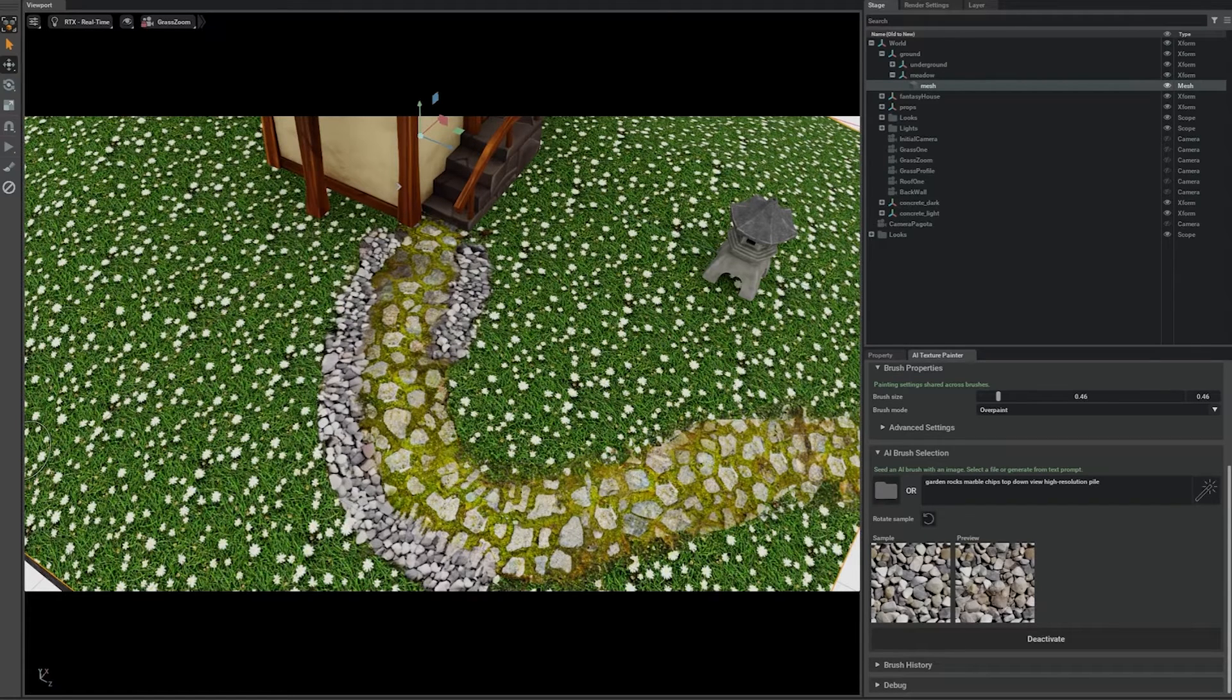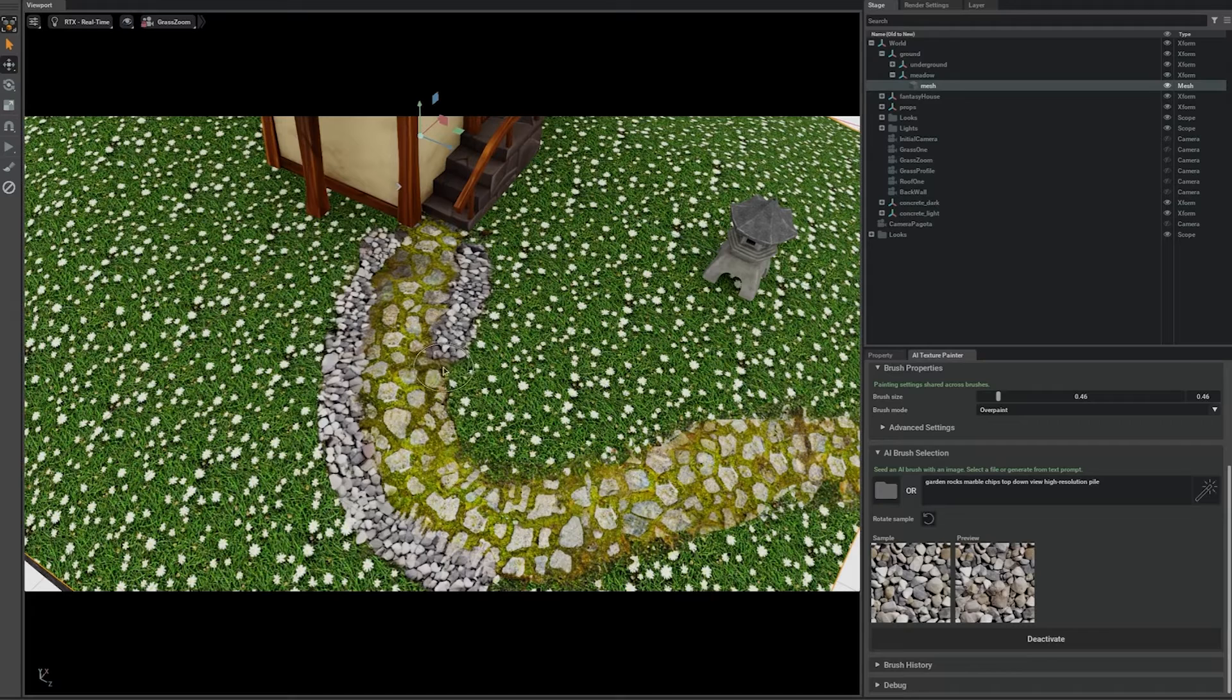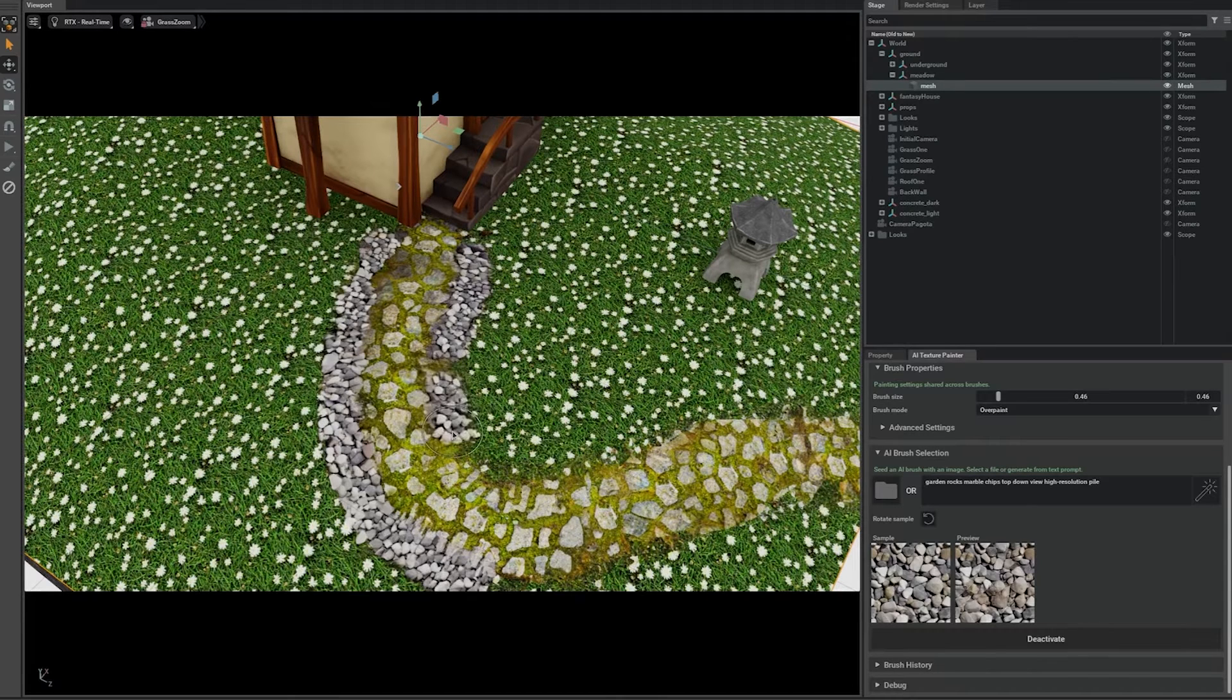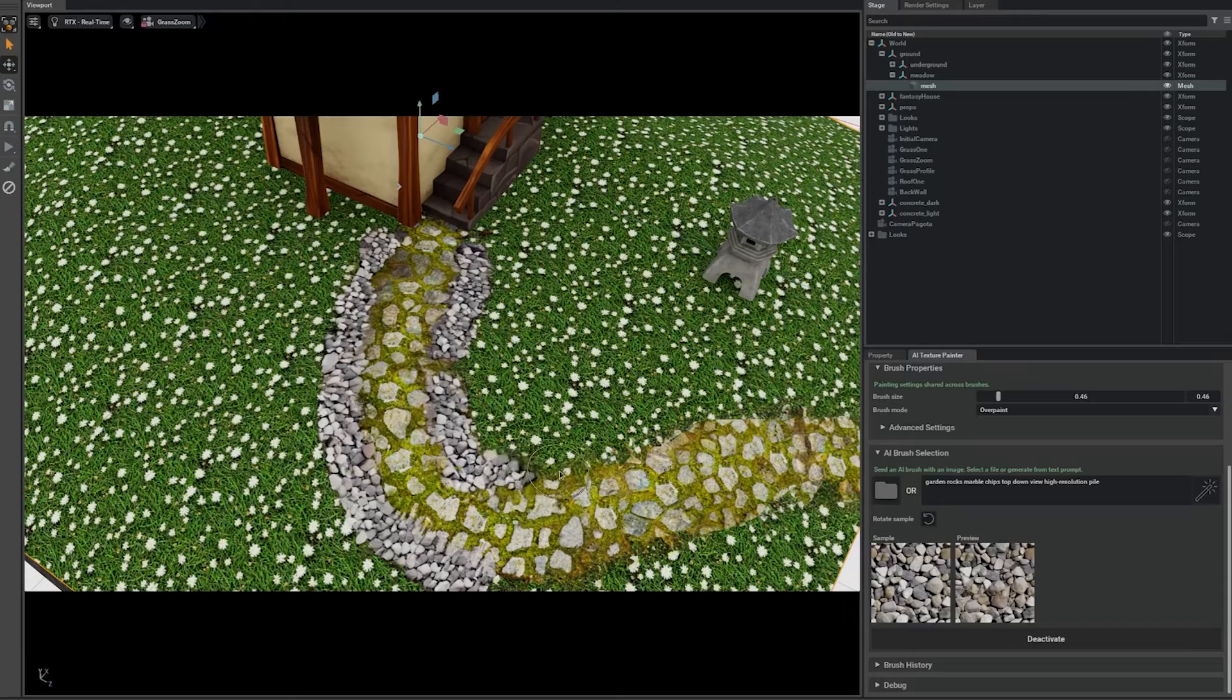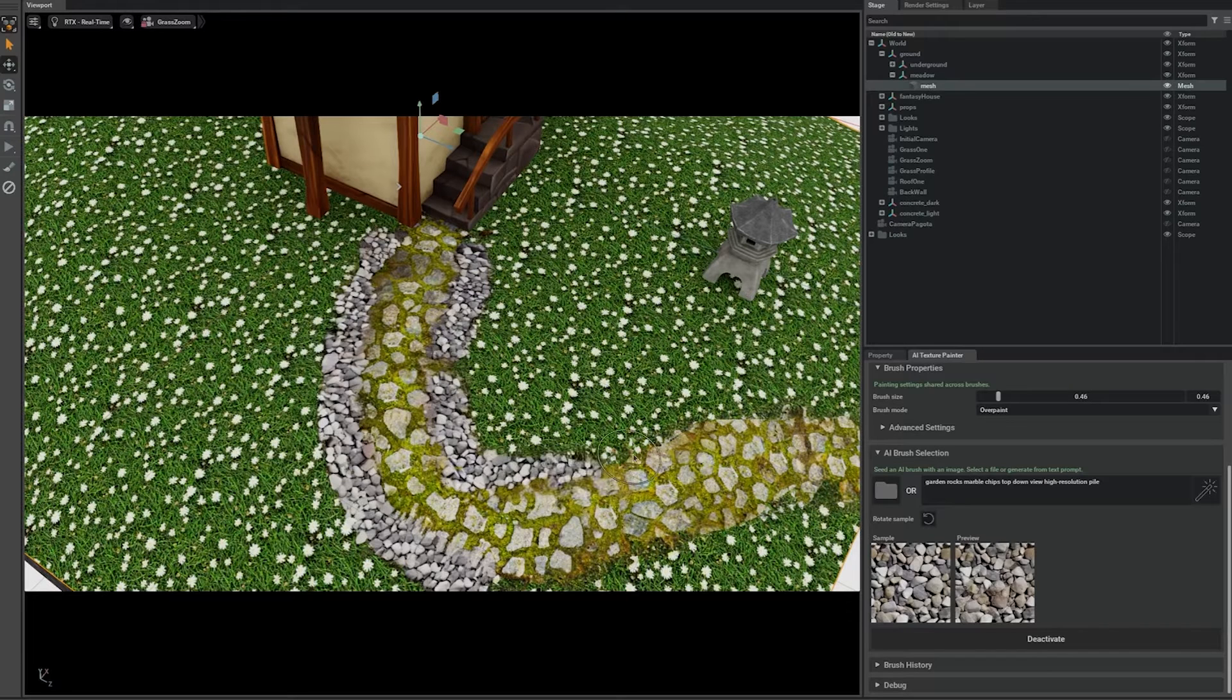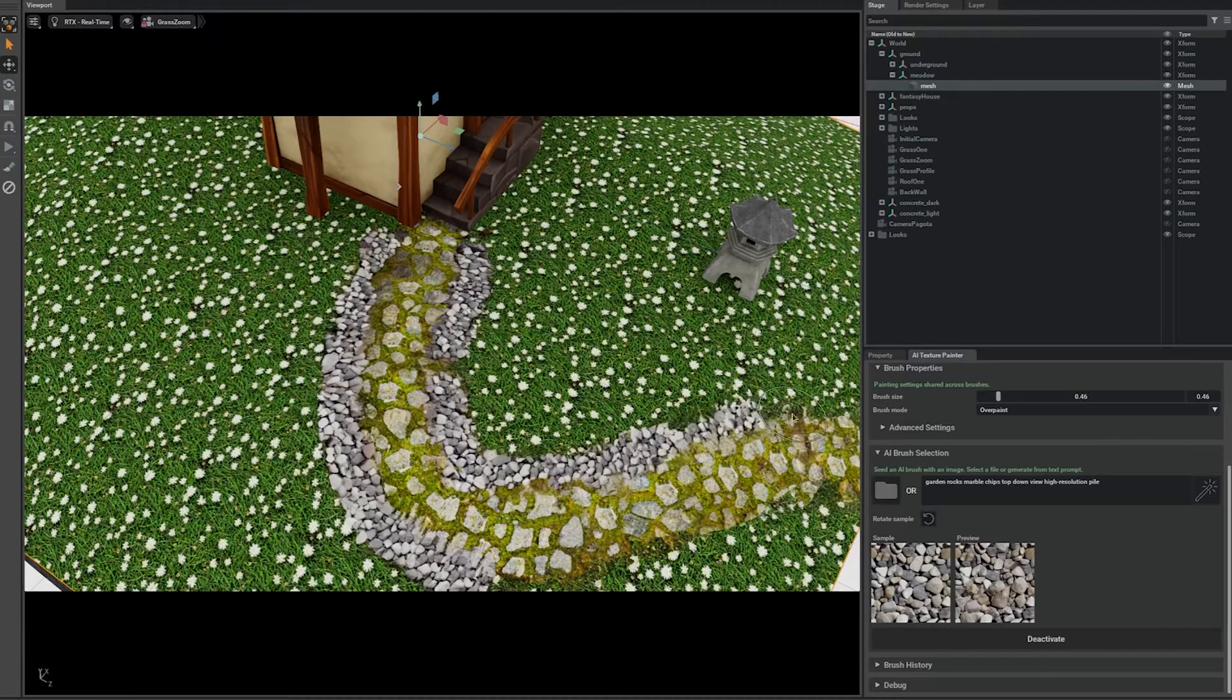Unlike traditional texture synthesis, our brush uses a foundational AI model which has seen combinations of many different materials. It can fill in a realistic boundary between textures often found together.